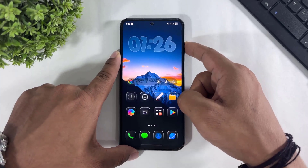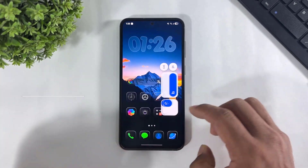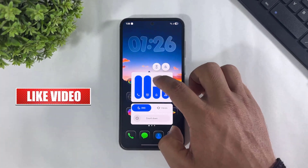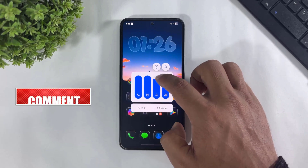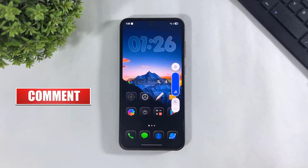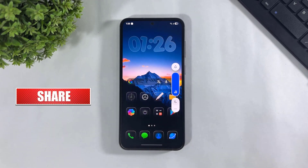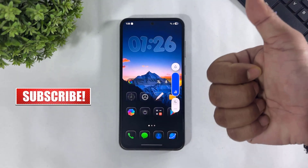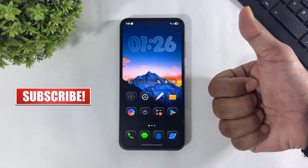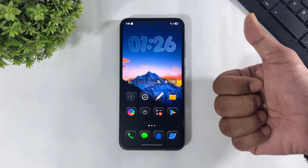So guys, I hope you enjoyed this video. If you enjoyed it, then like, share, and don't forget to subscribe. Thanks for watching guys, see you in the next video, bye.